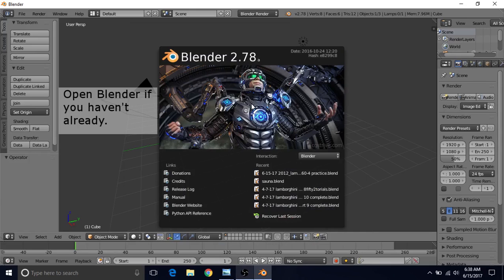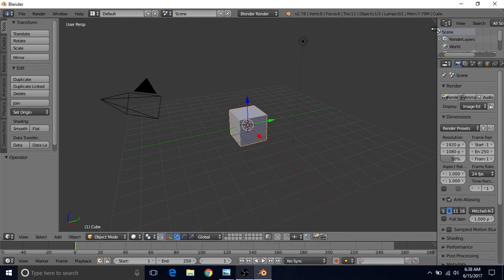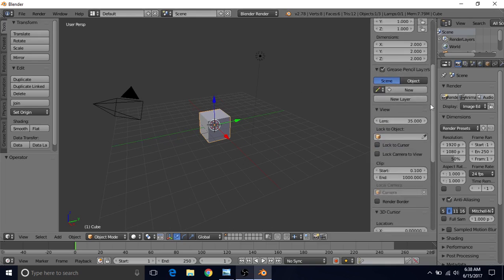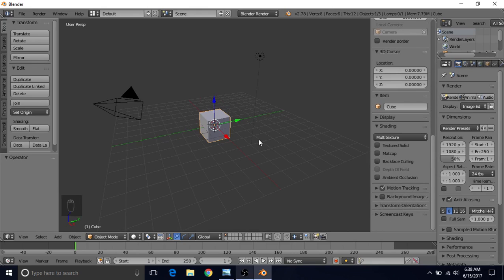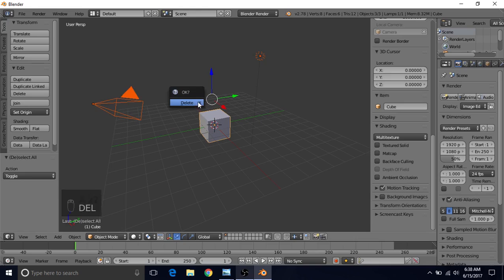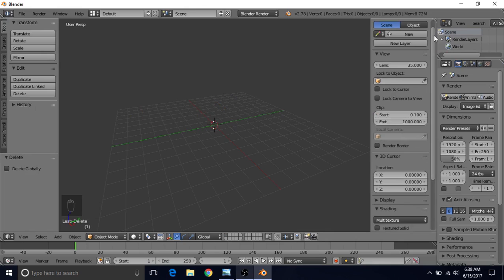Now that Blender's open, left-click to dismiss the splash screen. I'm using Blender version 2.78a, but it shouldn't make much difference which version you're using. I'm going to go over here, left-click the plus, and turn on Screencast Keys so you can see the buttons I'm pressing — this is not an essential step. Now press A twice to select everything so it's all orange, press the Delete key, and confirm by left-clicking.